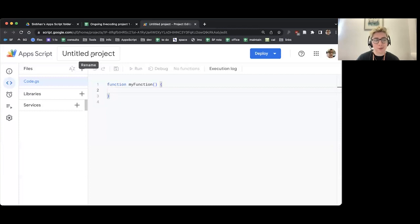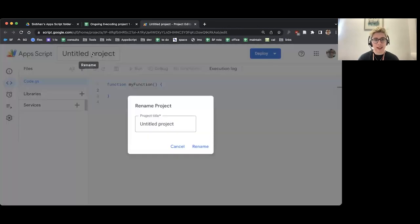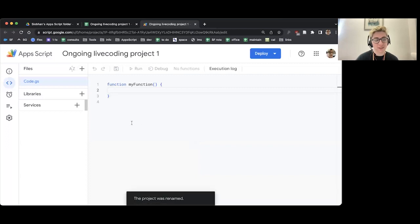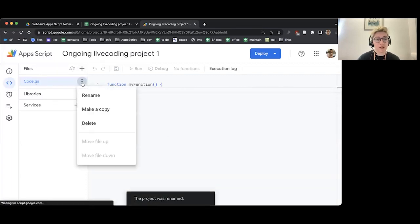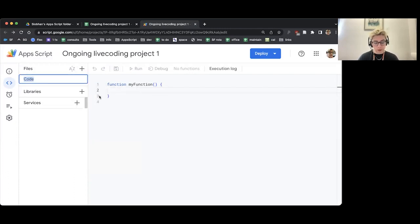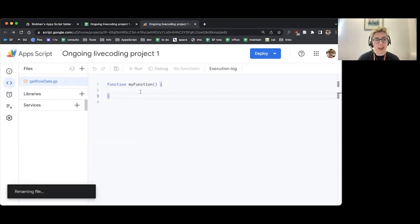Just like before, I'm going to first of all rename the project. So I'm going to click here and write Ongoing Live Coding Project 1 — rename. And then I'm going to rename my script file on the side here. So I'm going to click on the three dots under Files, choose Rename, and I'm going to call it Get Row Data because that's what I'm also going to call the function. So we've got Get Row Data there.